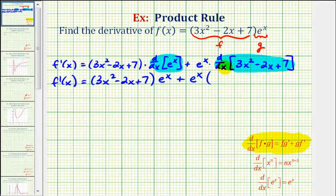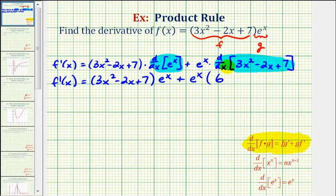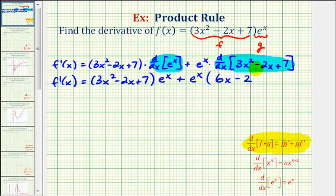To find the derivative of the polynomial function, we'll apply the power rule of differentiation. We have three times the derivative of x squared — multiply by two to get six, subtract one from the exponent to get x to the first — minus two times the derivative of x, which is one, so minus two, plus the derivative of seven. The derivative of a constant is zero, so our derivative is just six x minus two.